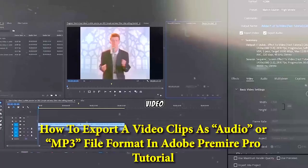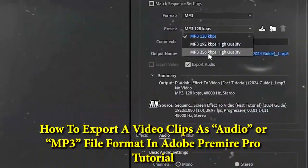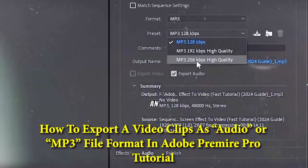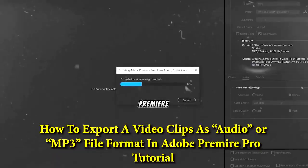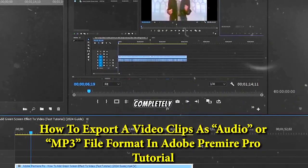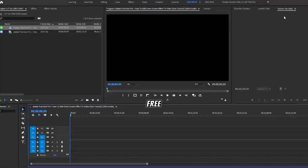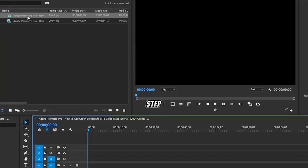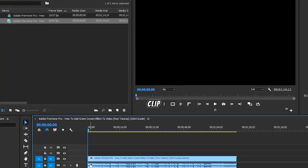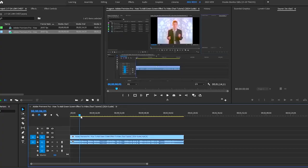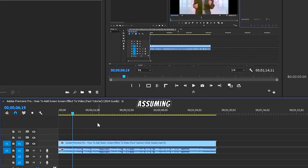How to export a video clip into an audio track or an MP3 file in Adobe Premiere Pro, completely for free. Step one is to drag your video clip onto the timeline.